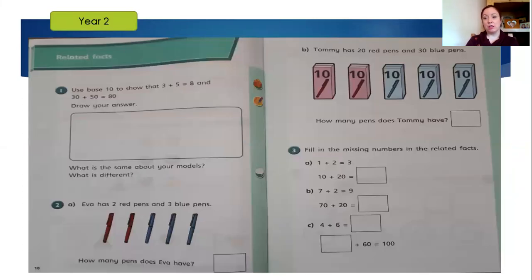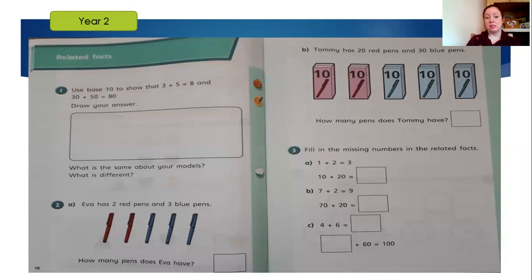This is the work for Monday on related facts. You can see that we're thinking about base 10 to show that three and five total eight. So if we know that three add five makes eight, then we should know that 30 add 50 equals 80, because each of those is just 10 times bigger. So 30 is 10 times bigger than three, 50 is 10 times bigger than five, and 80 is 10 times bigger than eight. It says what is the same about your models and what is different — so have a think about the differences between those two number sentences. Then question two: Eva has two red pens, three blue pens — how many pens does Eva have? And so it carries on, thinking about those related facts and the relationships between numbers that will help you to solve problems.